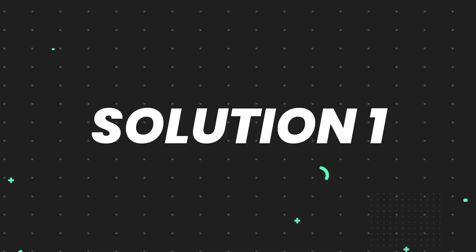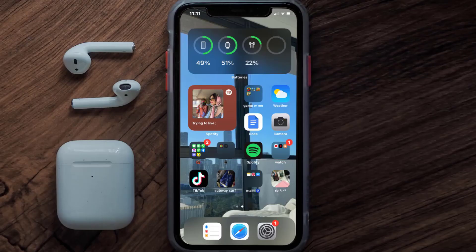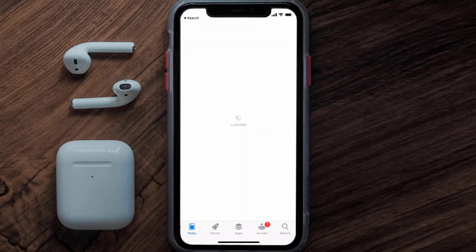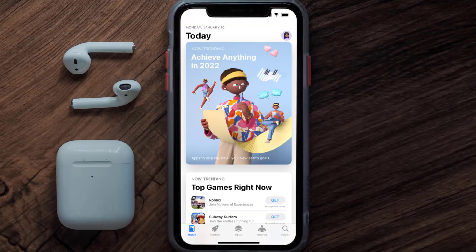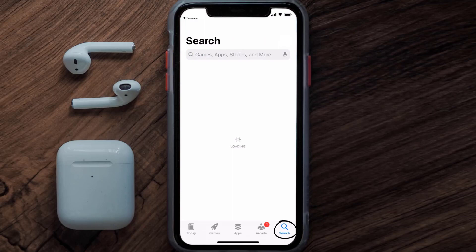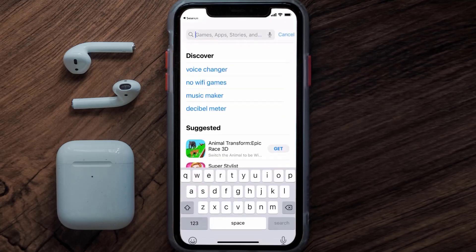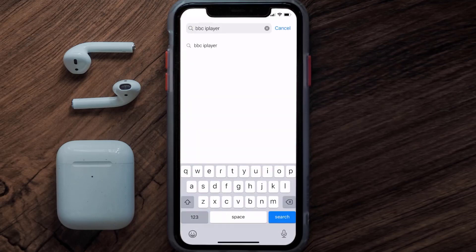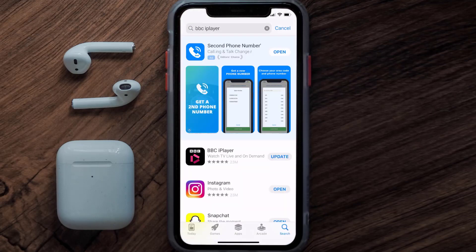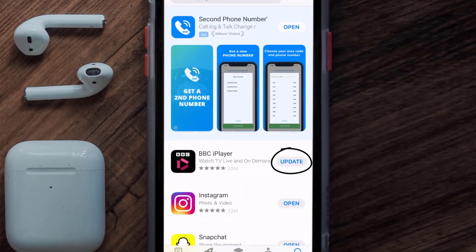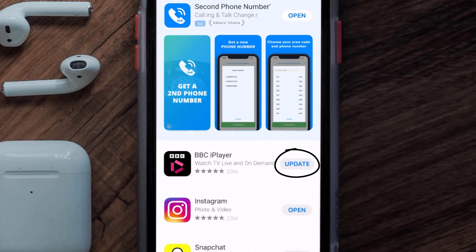First of all, you need to make sure you're running the latest version of the app. Open up the App Store on your device and then tap on the search icon in the bottom right corner. Then search for the BBC iPlayer app, and if you see an update button right next to the app name, simply tap on it.